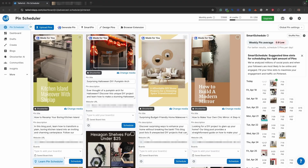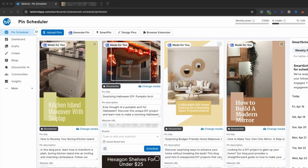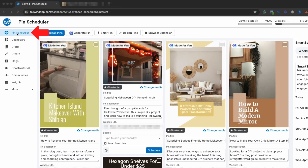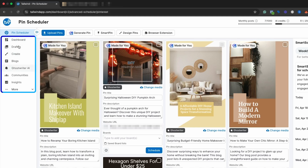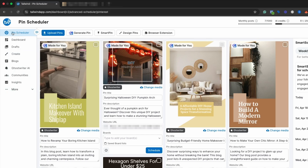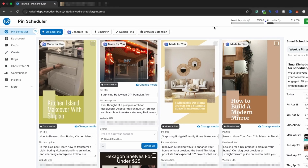Once you sign up for your account, you're going to be taken to a view that looks something like this. It will look a little bit different because you probably don't have pins already scheduled and your calendar isn't built out yet. But you'll see this left-hand column where you have the pin scheduler — that's where we're going to be starting off. In this left-hand menu, you can see lots of different things: your pin schedule, dashboards, drafts, created, blogs, ghostwriter, communities, insights, and more.